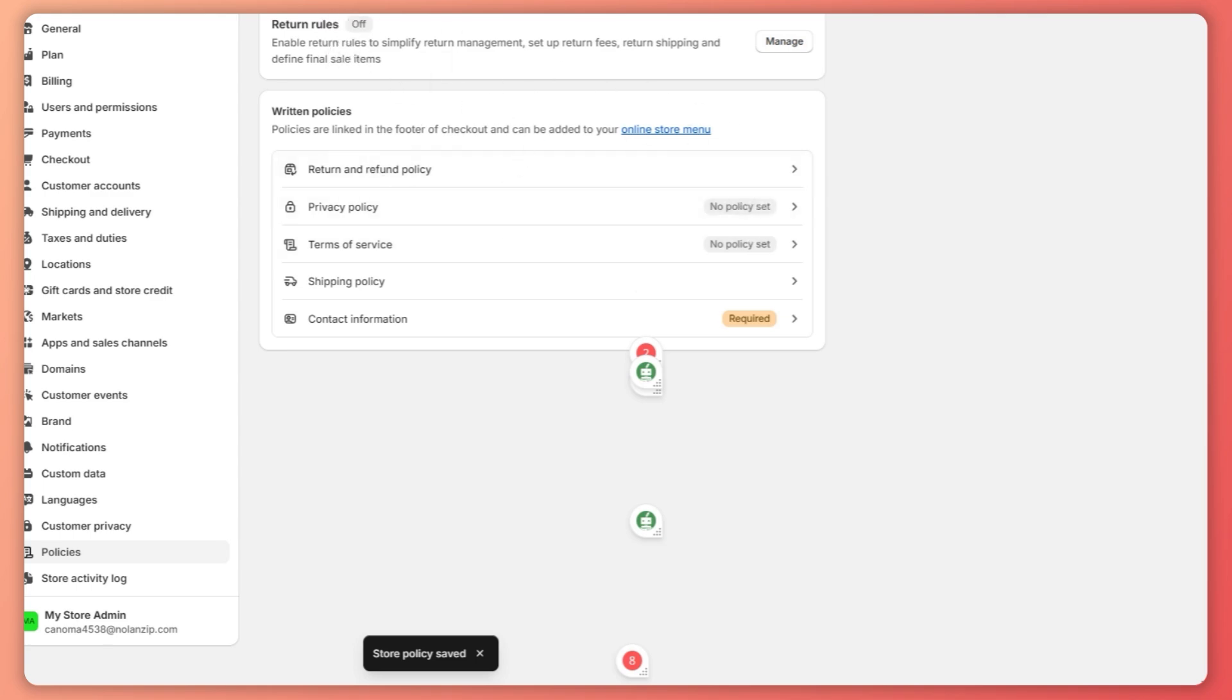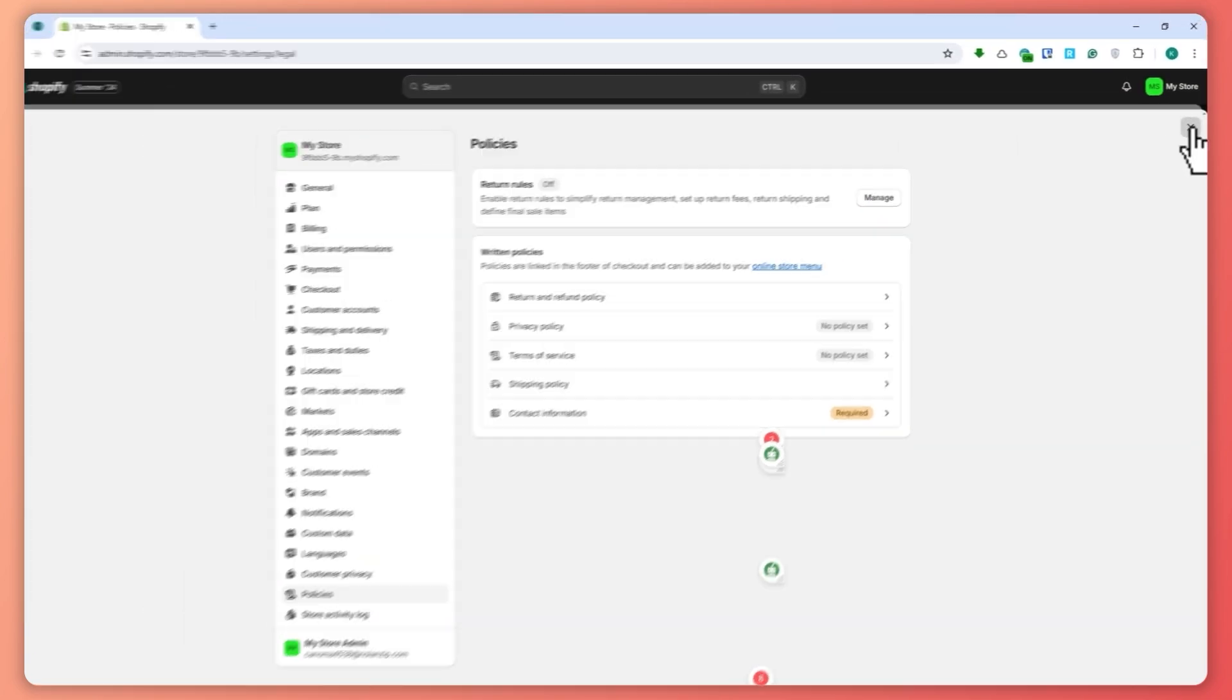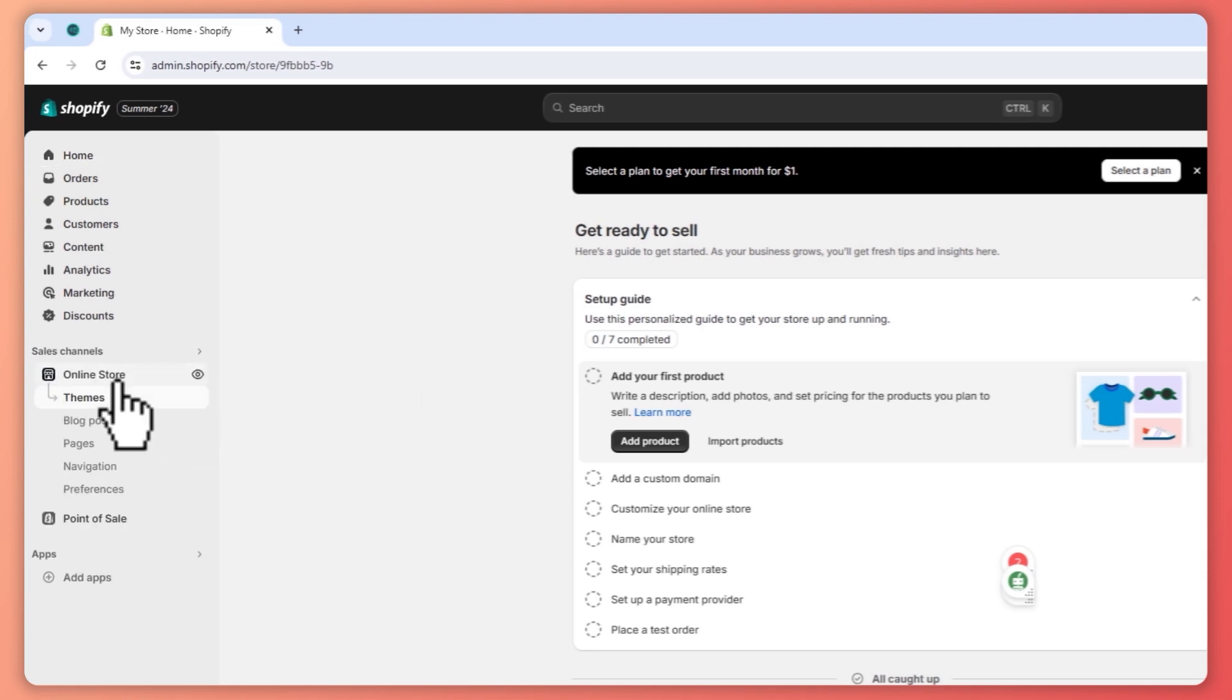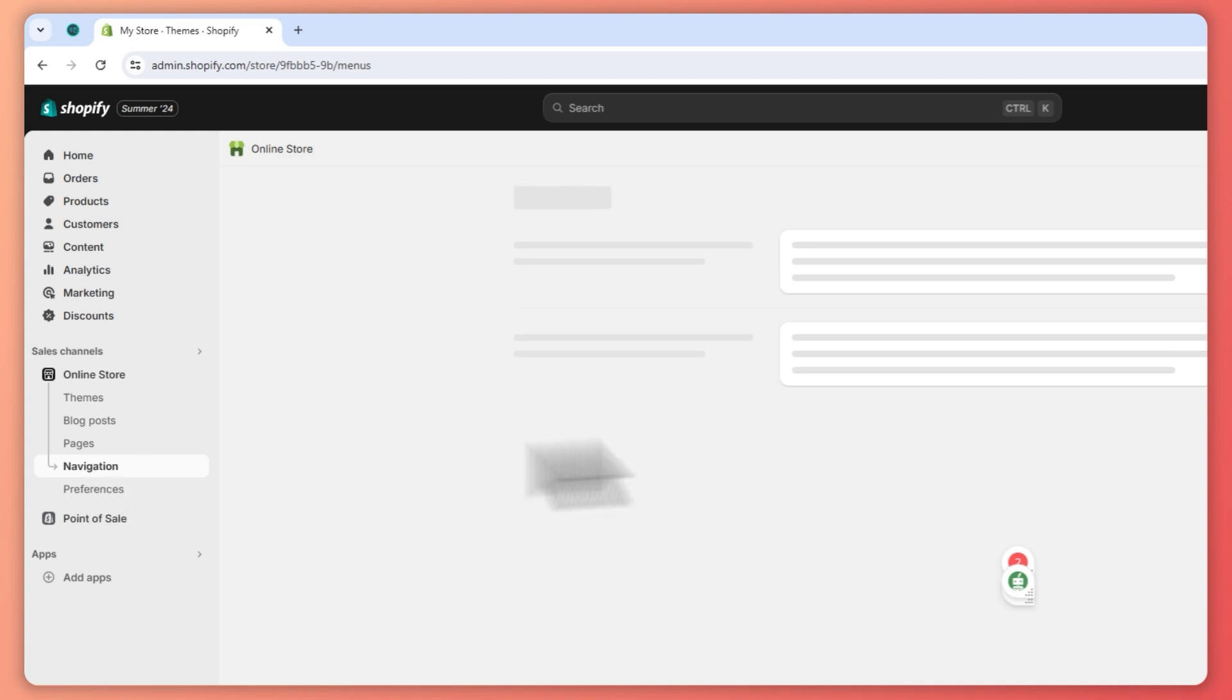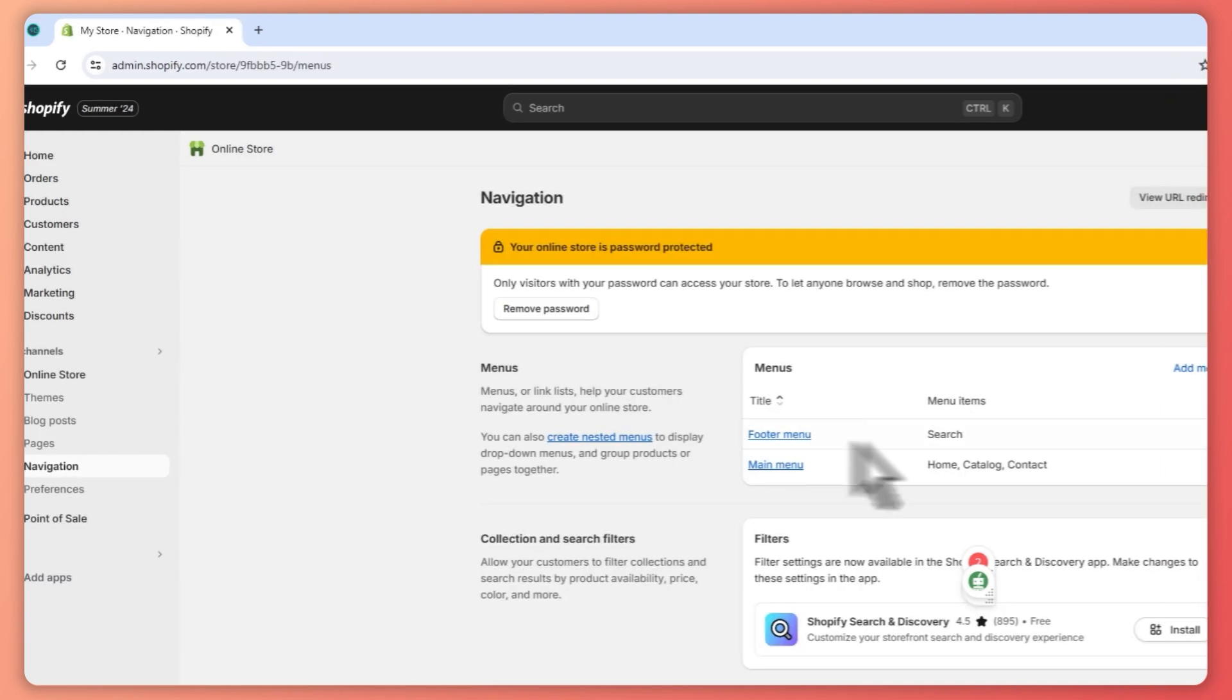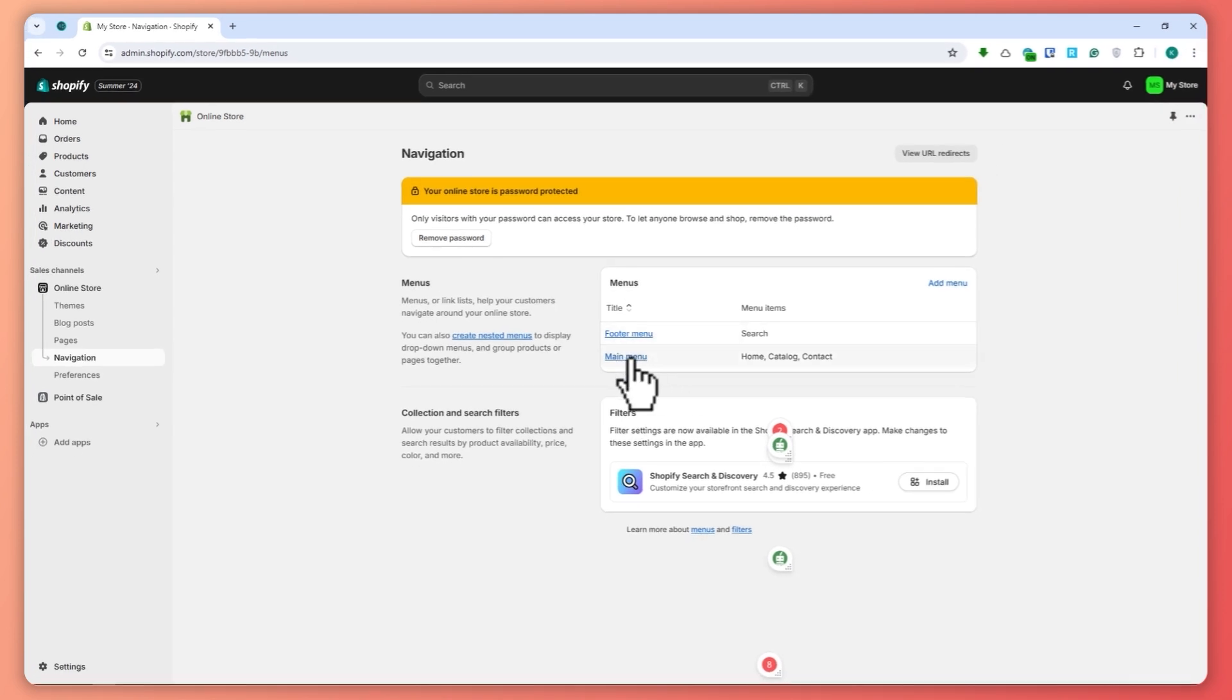And now what we want to do in order for us to get our policies running into our store is we're going to go back right here. So now we're going to click on online store and click on navigation right here. And basically we're going to put our policies either in the folder menu or the main menu